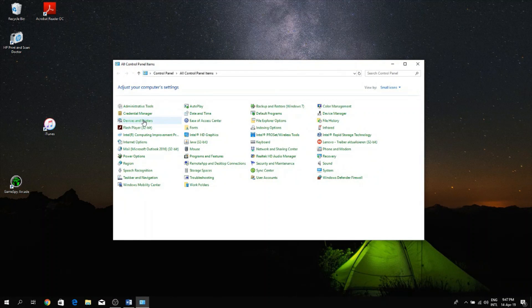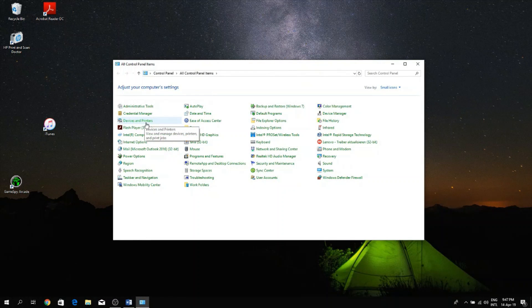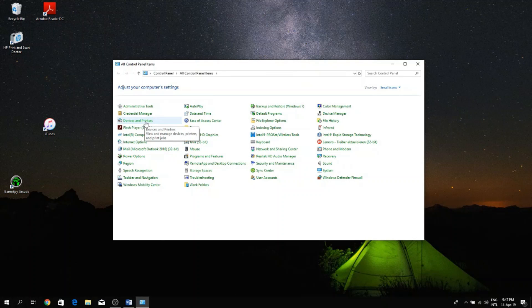And right here you want to click on the option that says Devices and Printers, so find Devices and Printers and click on that.